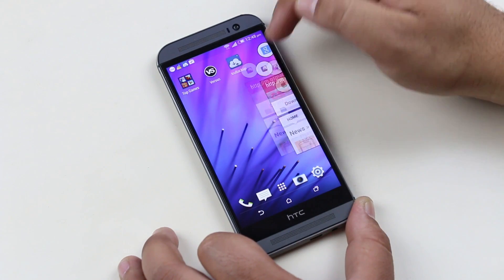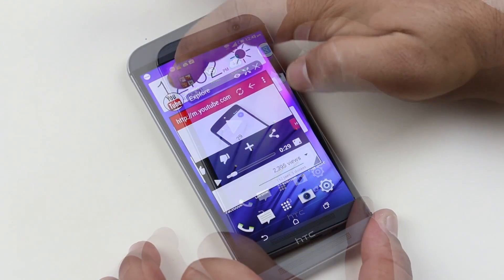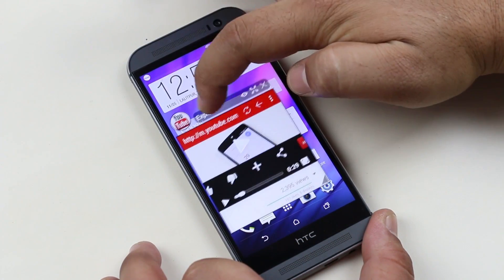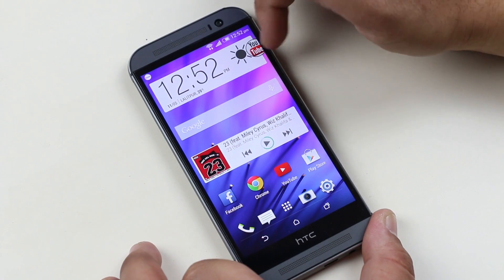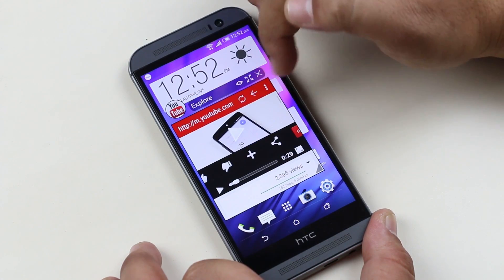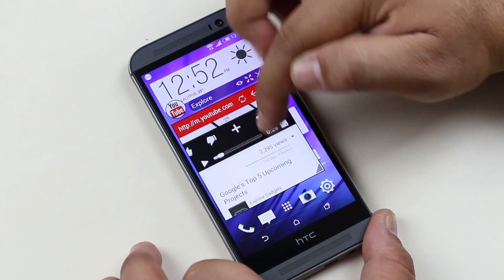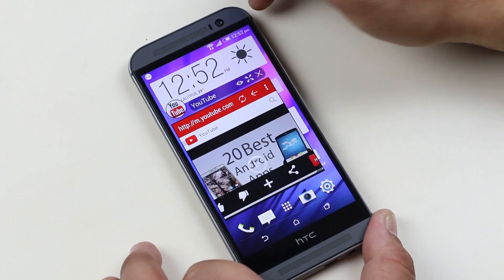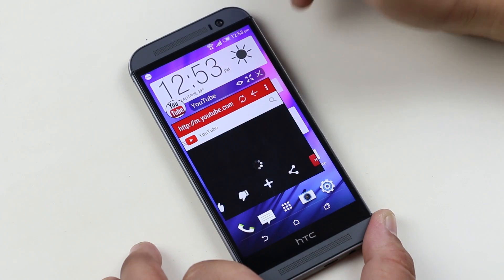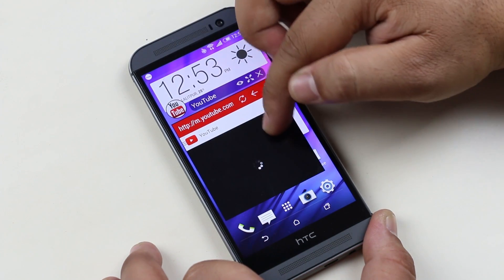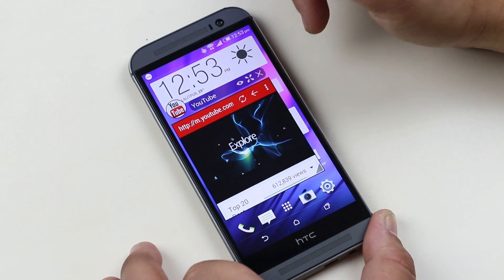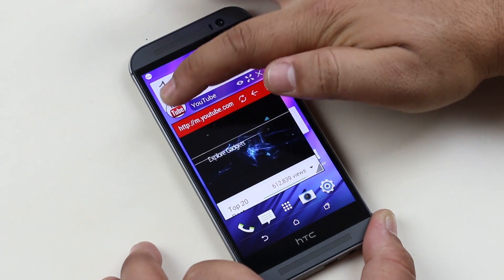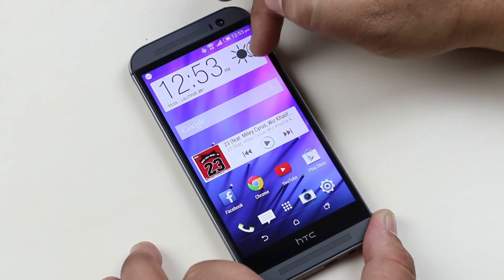Another cool feature that I find very handy and useful is that this app also supports Flash, which means you can stream and watch online videos. Let's load YouTube and play a video — as you can see, we have this floating video player. The next cool thing is that you can minimize the tab and the audio is still playing in the background.